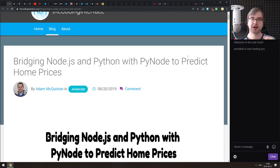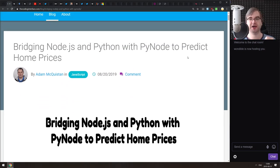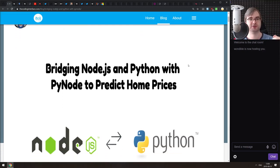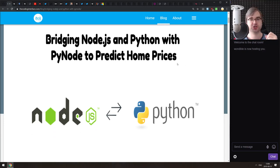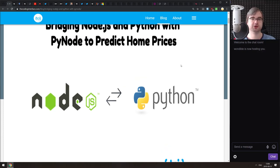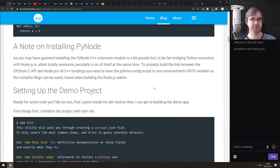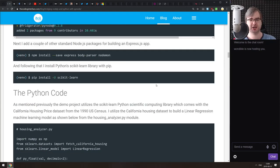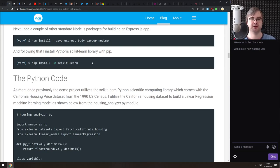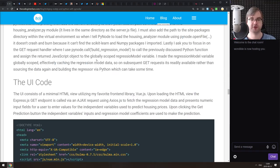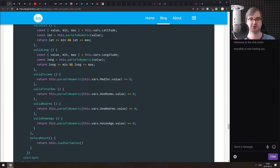Next is 'Bridging Node.js and Python with PyNode to Predict Home Prices.' The PyNode package allows you to invoke Python scripts from Node.js. This tutorial shows how you can build a house-price-predicting model in Python using scikit-learn — easy given Python's huge machine-learning ecosystem — and then call that from Node.js to predict prices within a JavaScript app served as a REST API with Express. It's surprisingly easy to write.